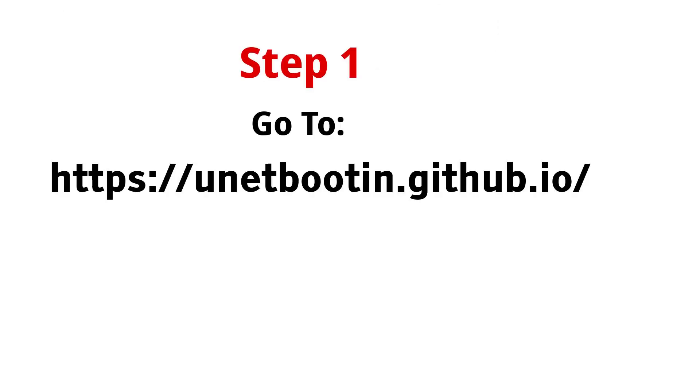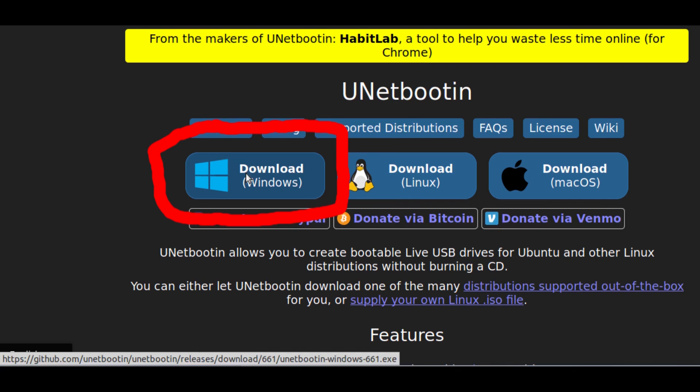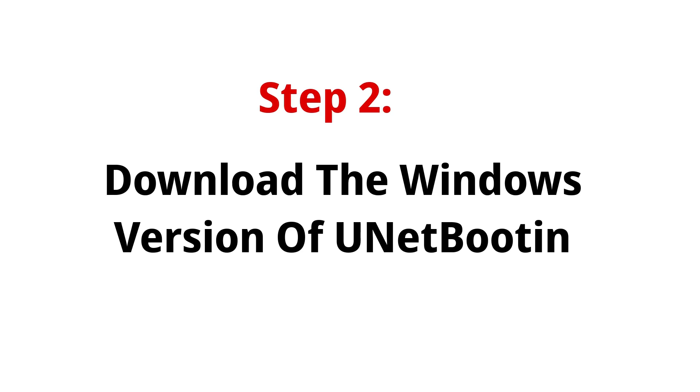Using the PC that has internet access, you are going to go to this website to download a program called UNetbootin. From here you will click on the Windows button and download the EXE.